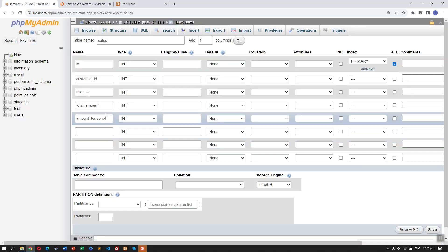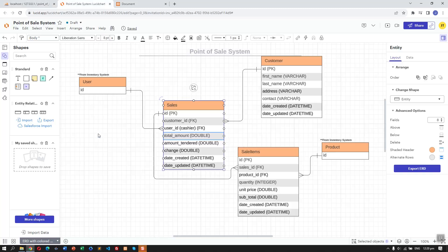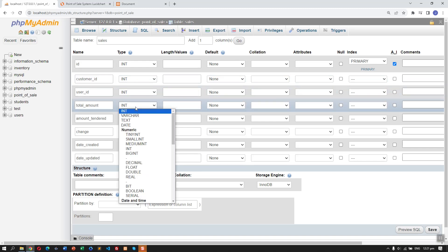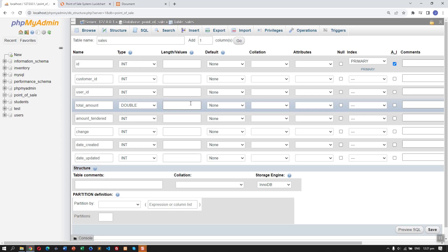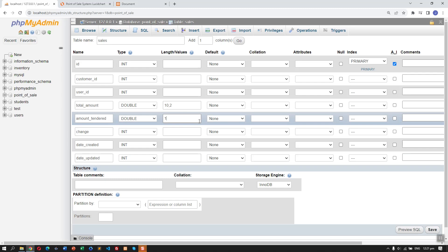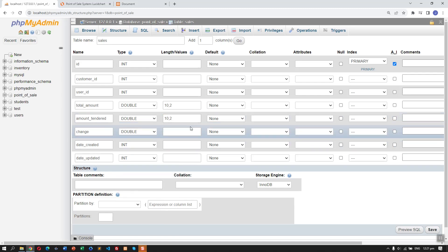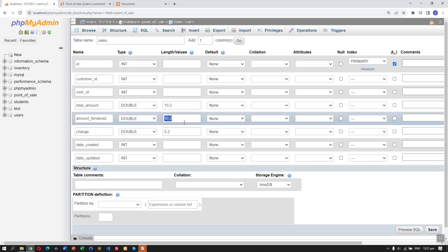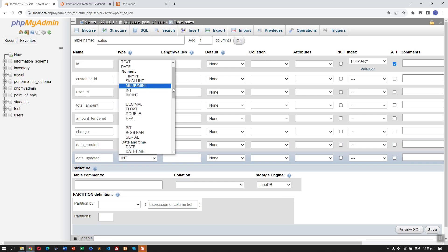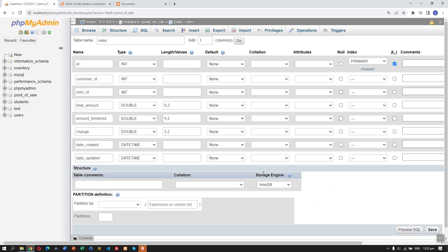Then the amount tendered, the change, the date created, and date updated. For customer ID and user ID, let's use INT. For total amount, select double and set the length to 10 with 2 decimal places. The amount tendered will be the same. Let's change the length to 6. The date created and date updated will be datetime. Now let's click Save.